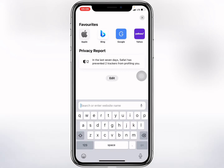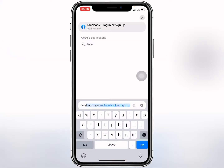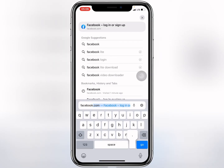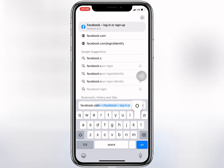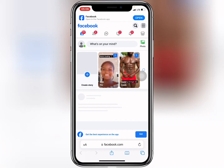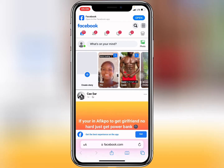What's up guys, in this video I'm going to show you how to backdate your Facebook post using Safari on iPhone. What I'm going to do is log into my Facebook account, so make sure you log into your Facebook account using the iPhone Safari browser.